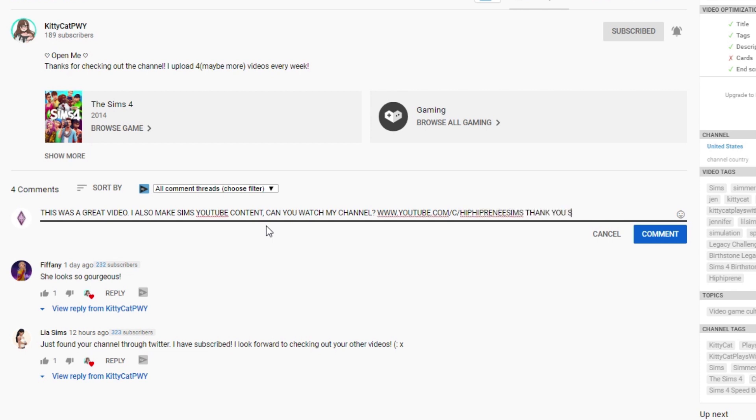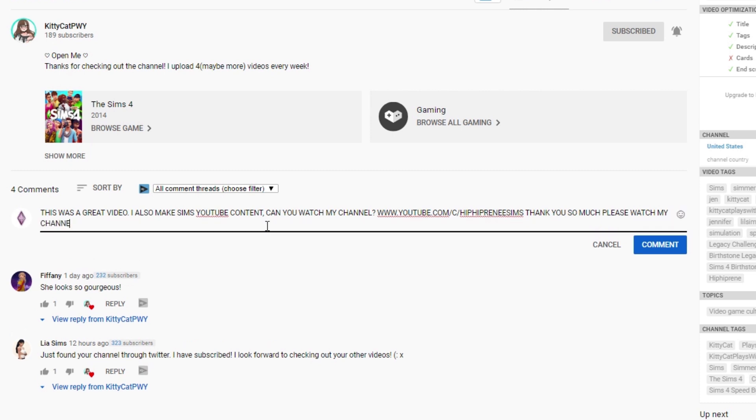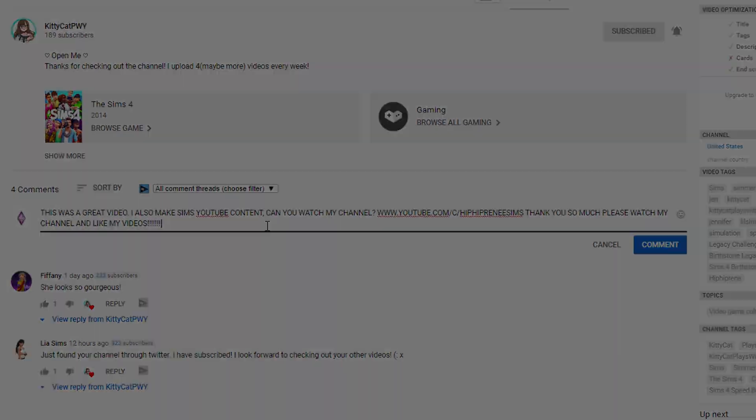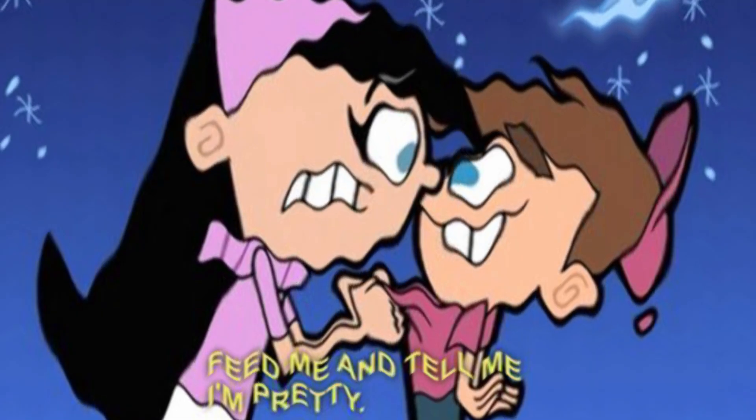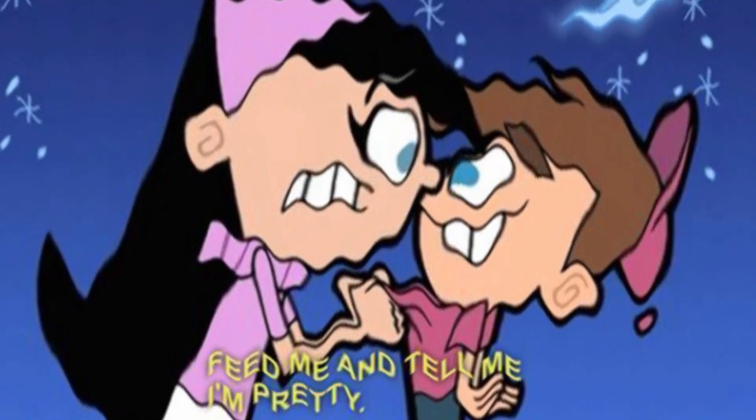This also goes for posting in Facebook groups, Reddit communities, and more. When someone else posts a video in one of these groups, it's their turn to shine. Don't try to piggyback off someone else's success for your own success.